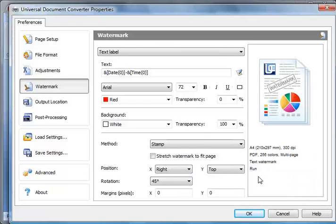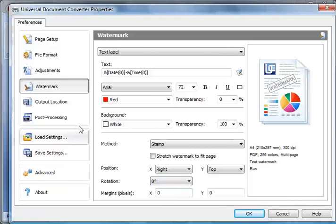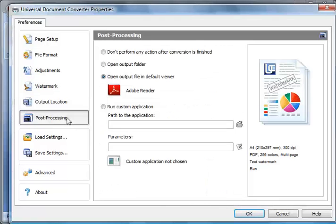Change the Rotation Angle to 0 degrees. Go to Post Processing and click Open Output Folder.